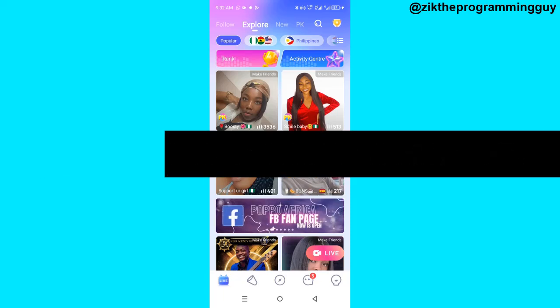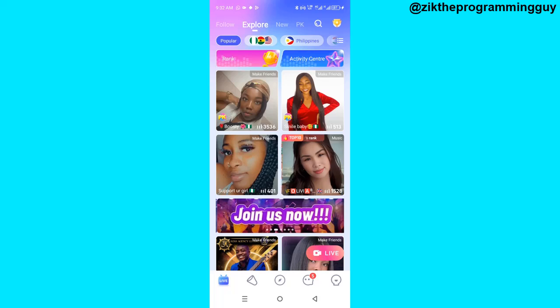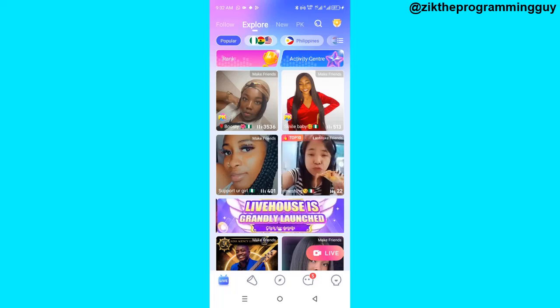The first step you have to take is to open your Purple Life app, and then the next thing you want to do is to log into your account.